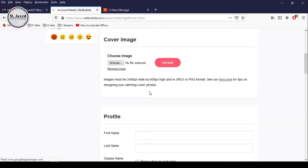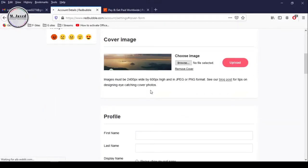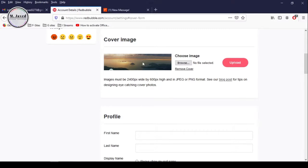It seems that my cover image didn't fit as expected. I will change the dimensions and upload it again. Moreover, it has also provided the cover image dimensions here.